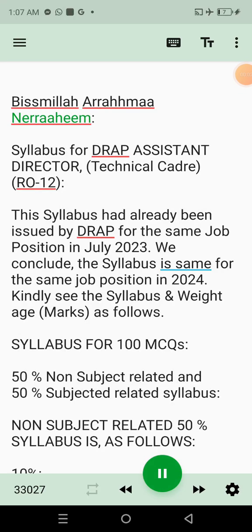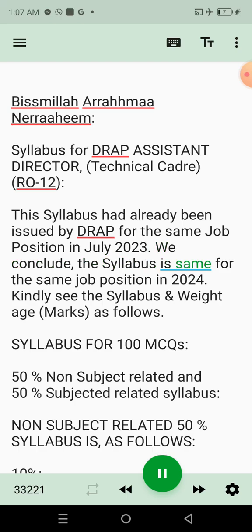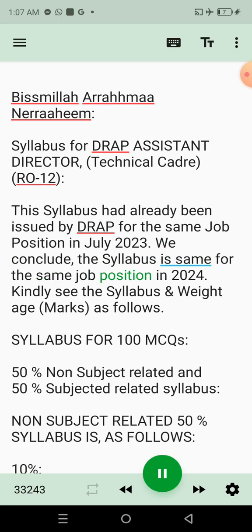Bismillah ar-Rahman ar-Rahim. This is the syllabus for DRAP Assistant Director, Technical Cadre RO12. This syllabus had already been issued by DRAP for the same job position in July 2023. We conclude the syllabus is the same for the same job position in 2024.